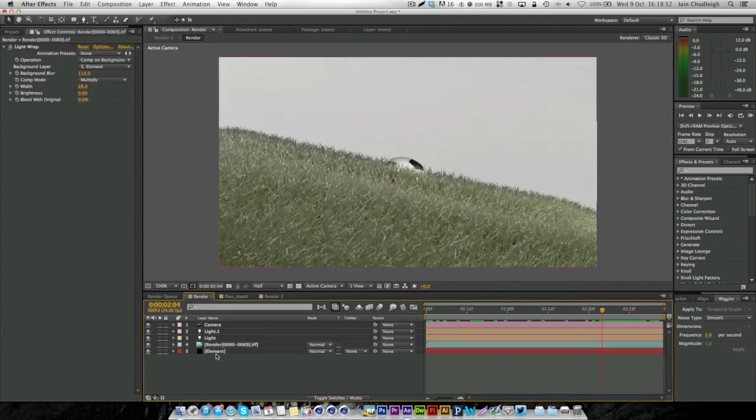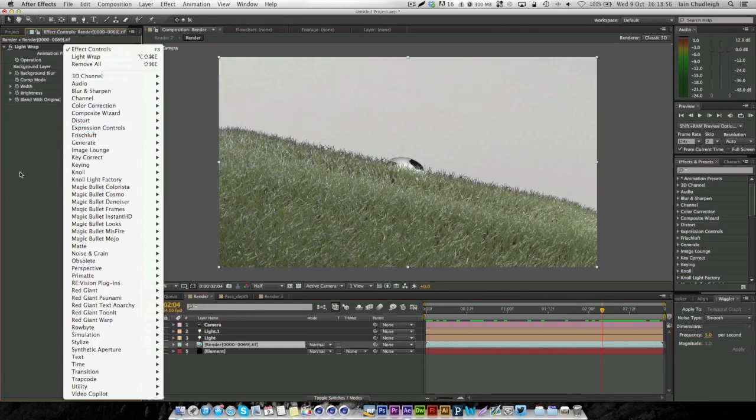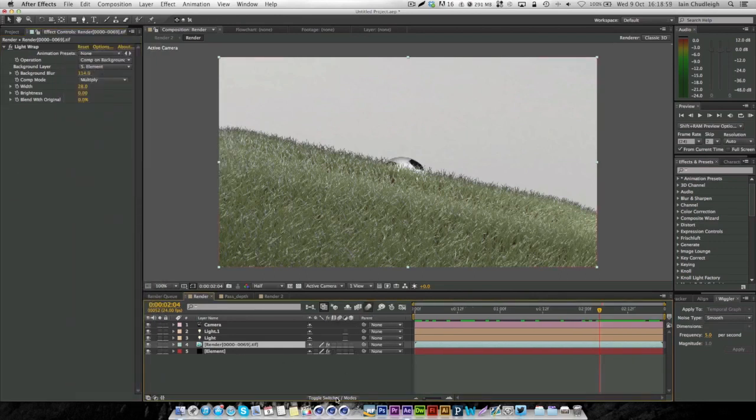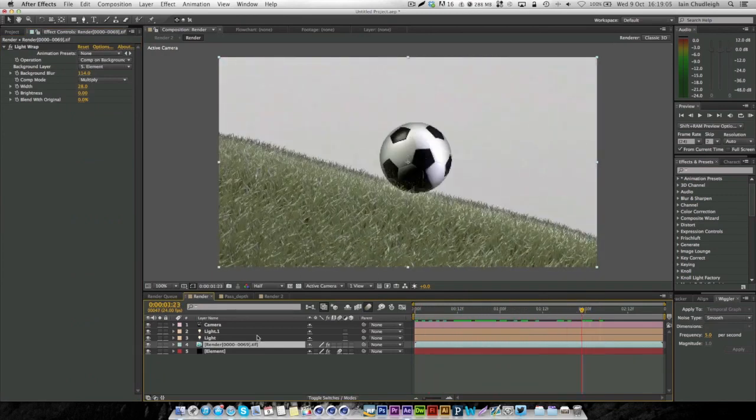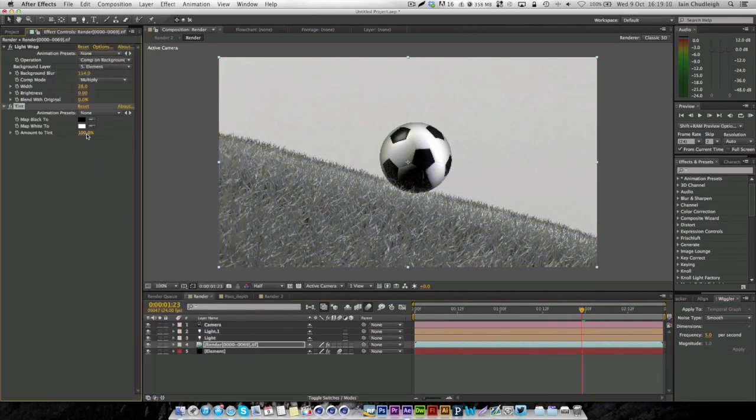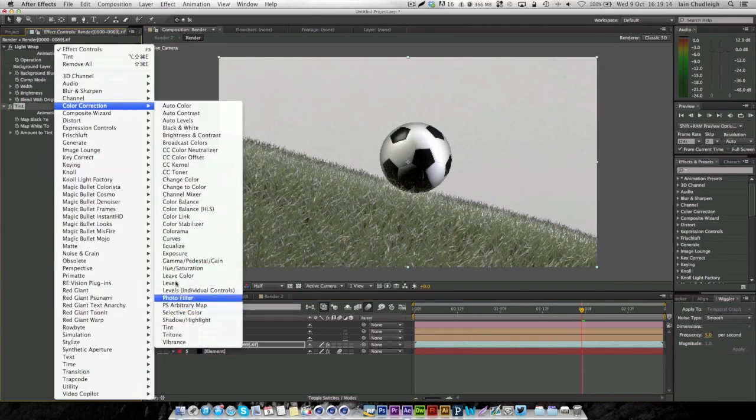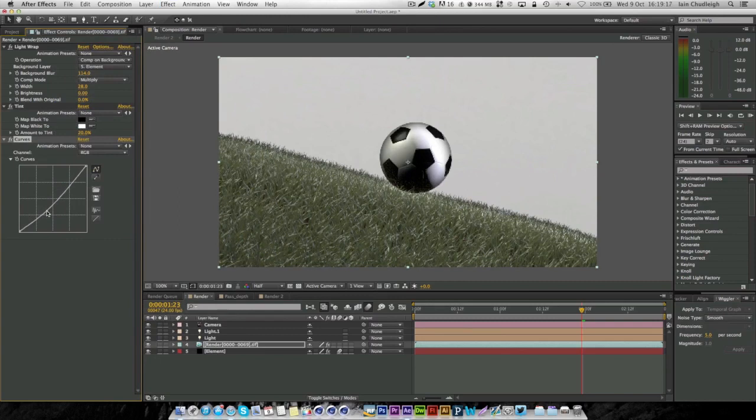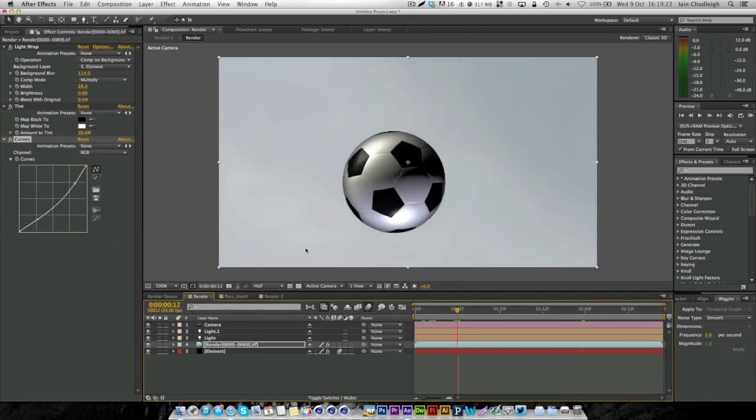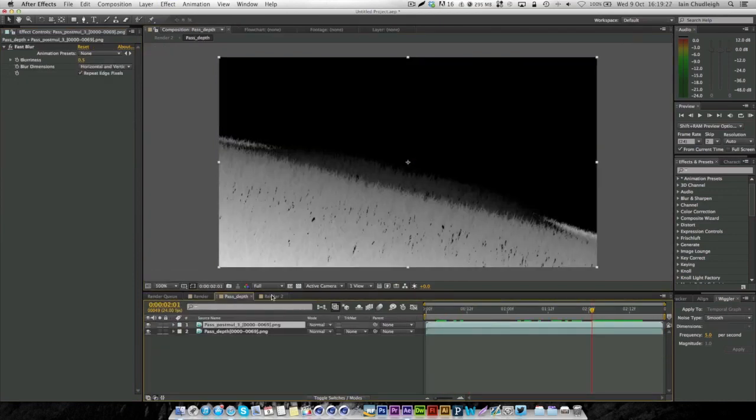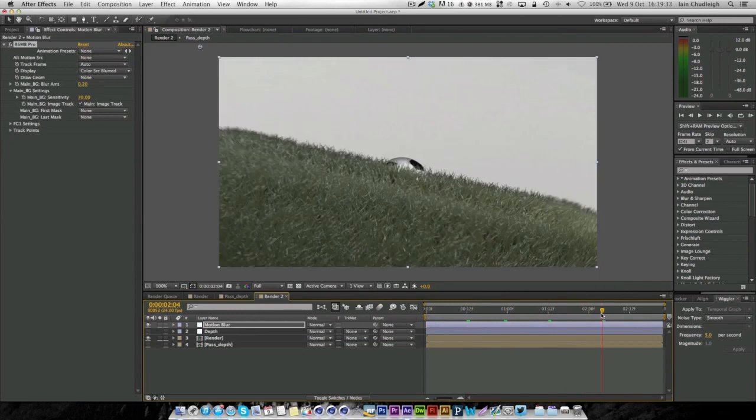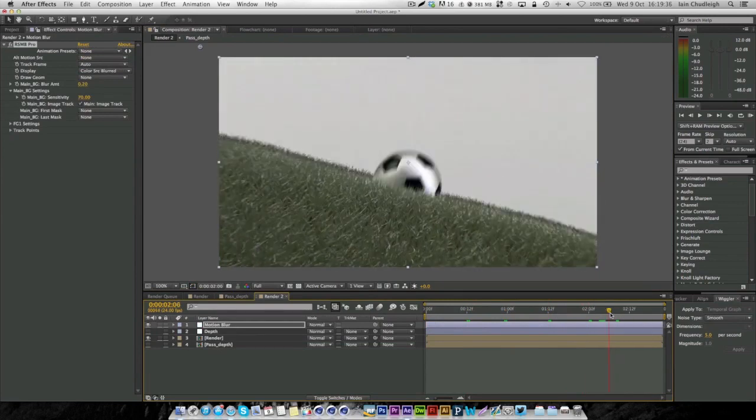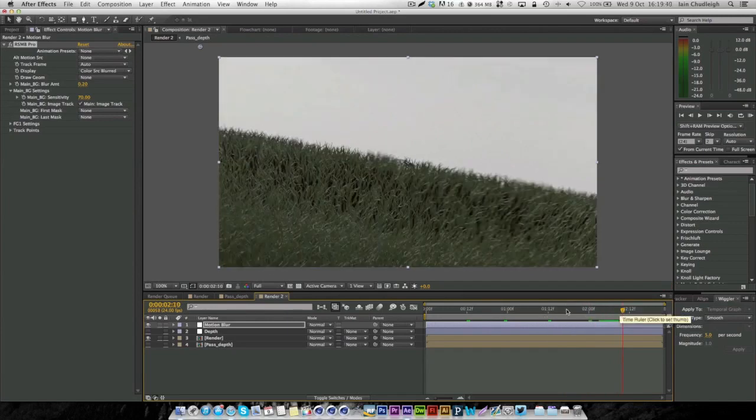Now we can start doing some basic color correction. I'm going to enable motion blur on our element layer as well. Under render, I'm just going to go to tint and make this about 20%, then color correction curves, just bring it down a bit so it gives us more contrast in our scene. Keep going between this and our motion blur layer to see how it's looking, especially when it hits the ground.